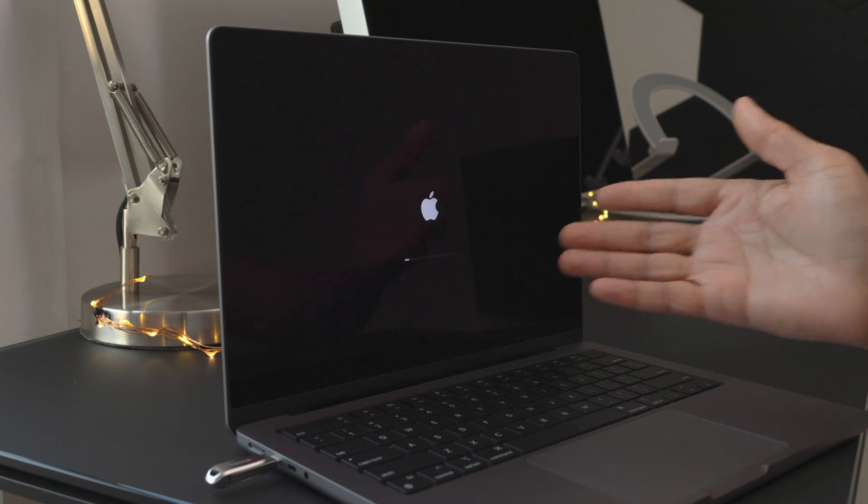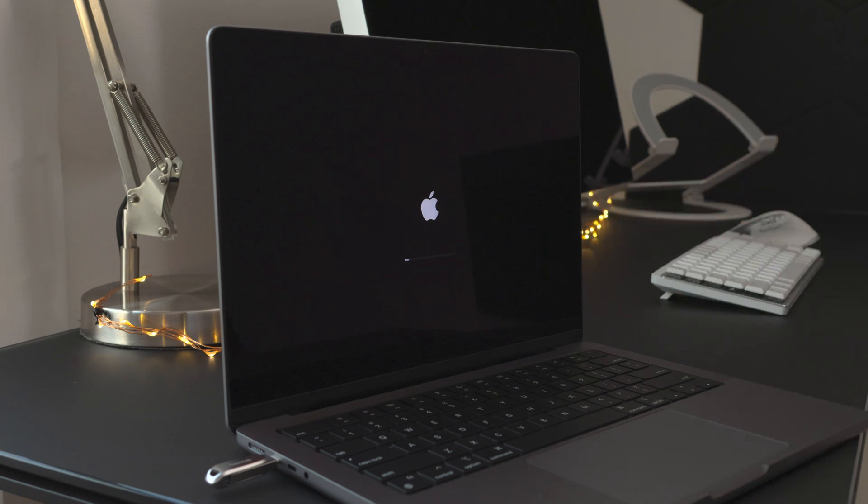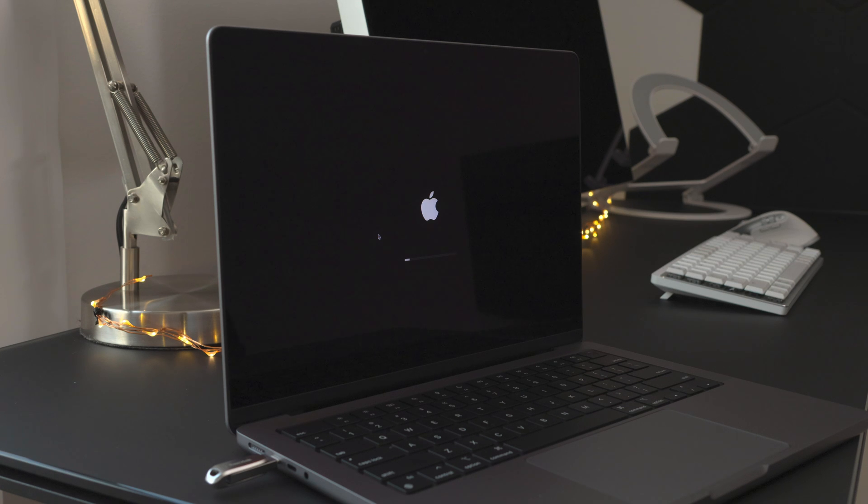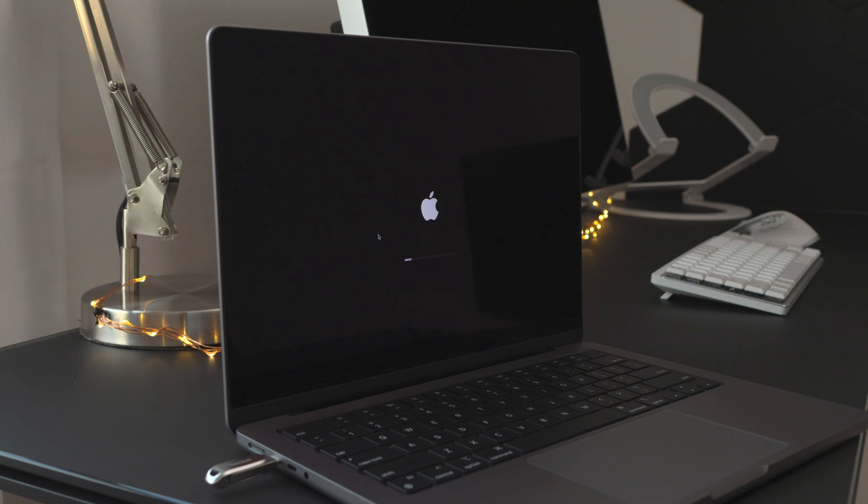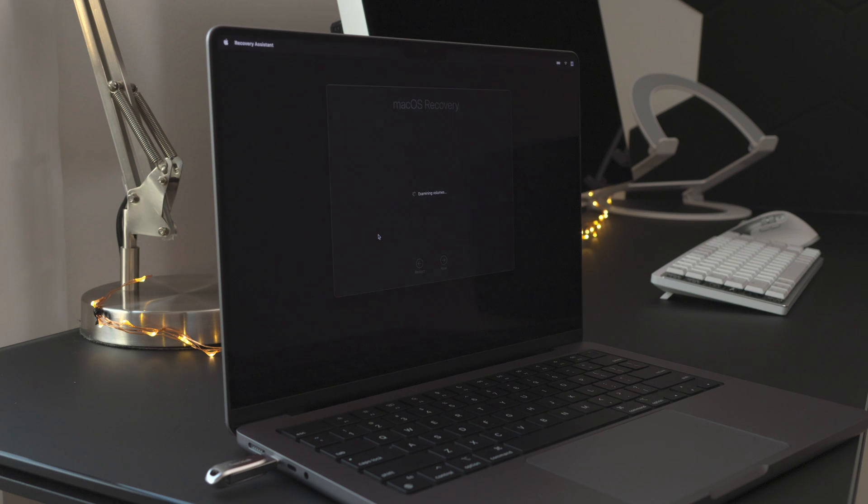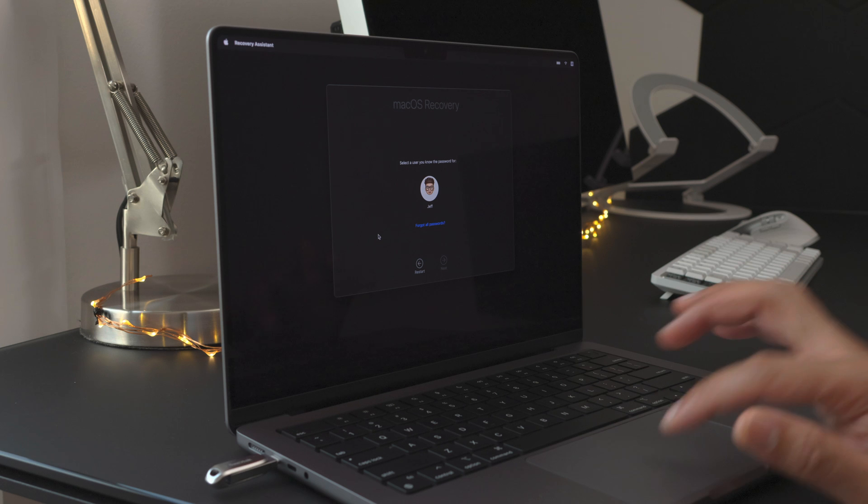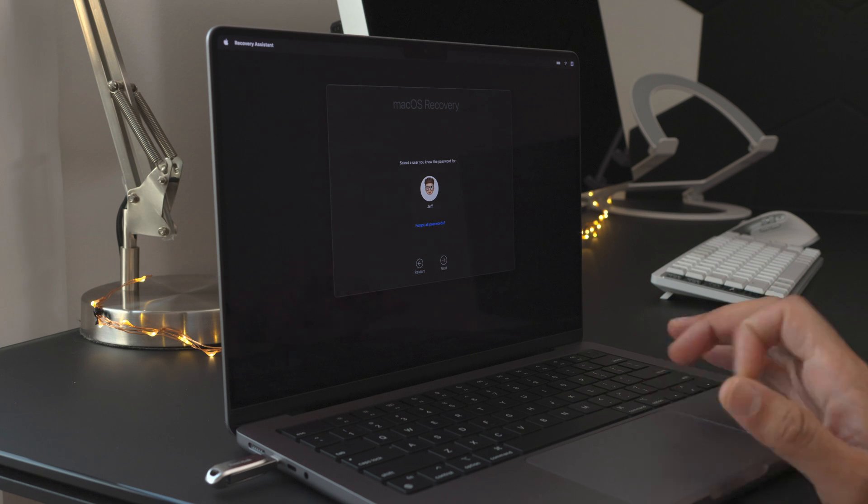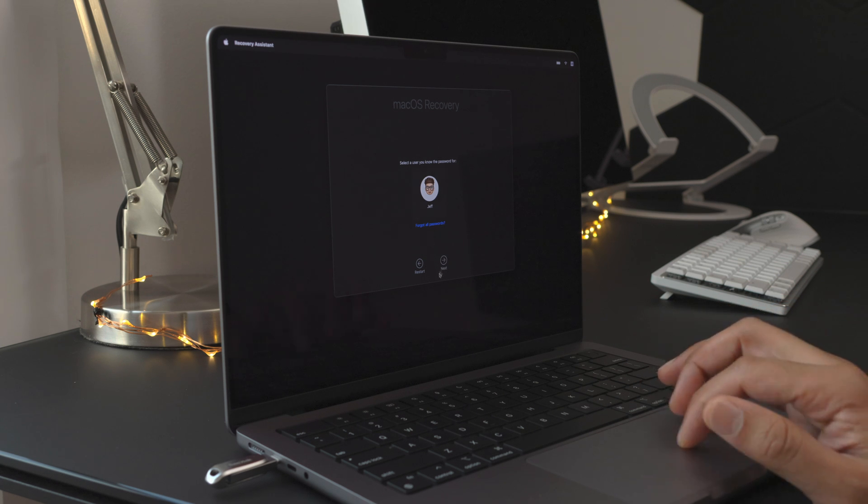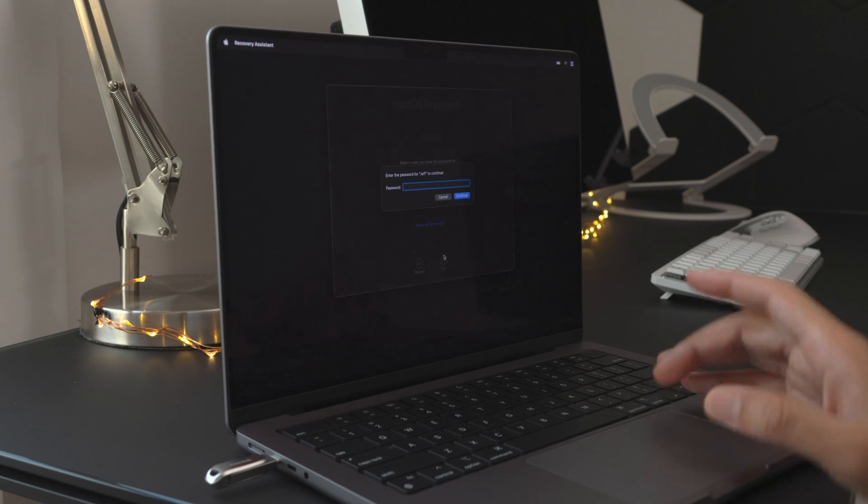Then it will actually load up recovery mode. You'll have to verify your administrator password before proceeding with the installation, however you plan on installing it, whether you plan on installing it on the main volume or a separate volume. This allows you to do so in a way that doesn't require you to download the full macOS Ventura installer.